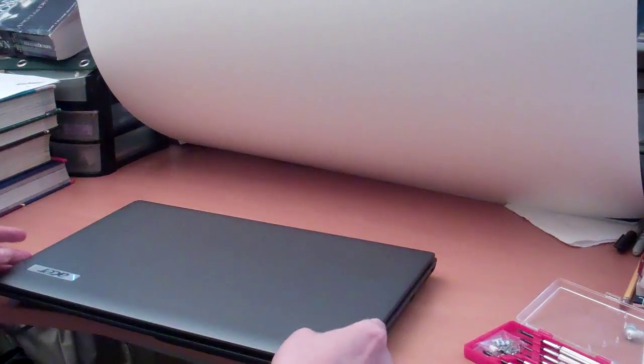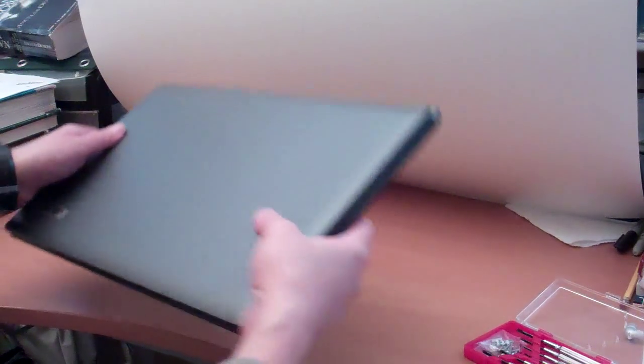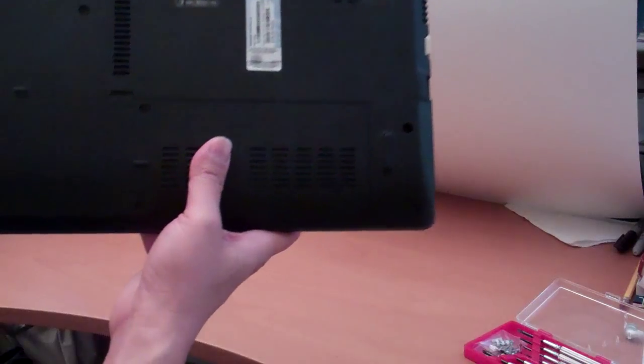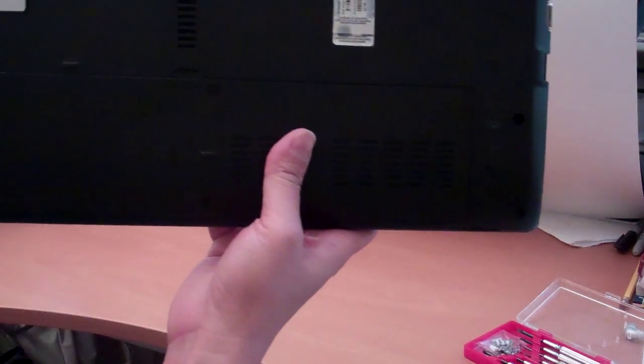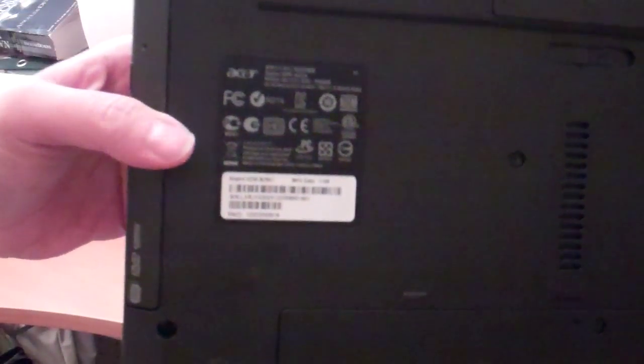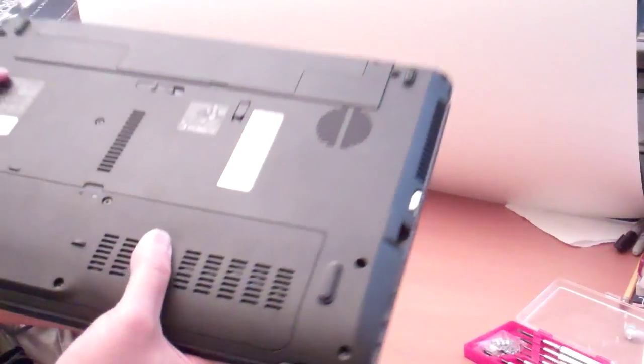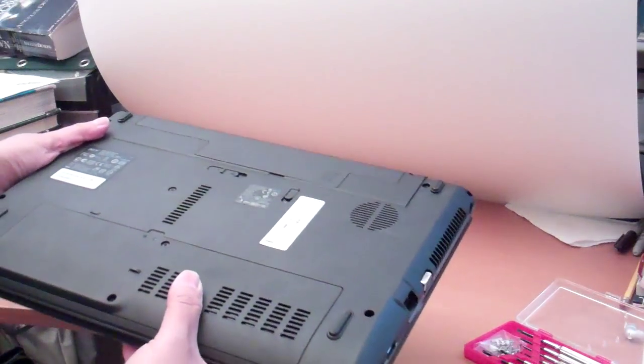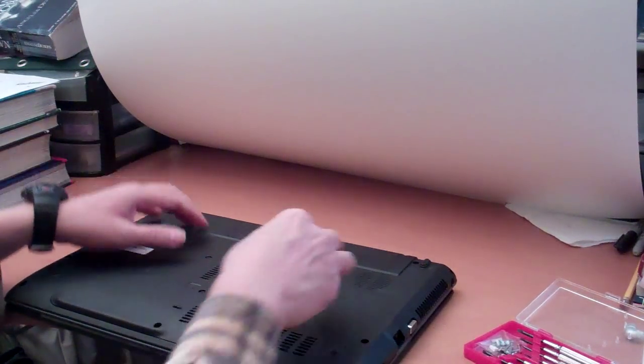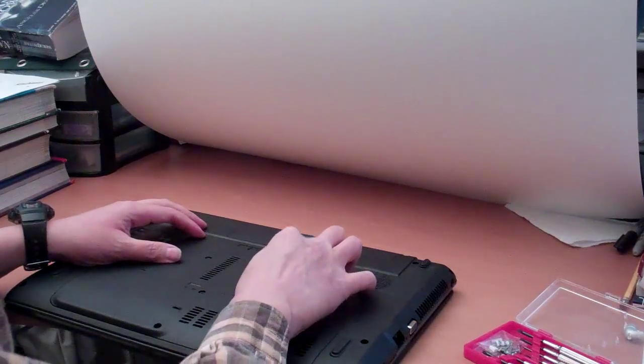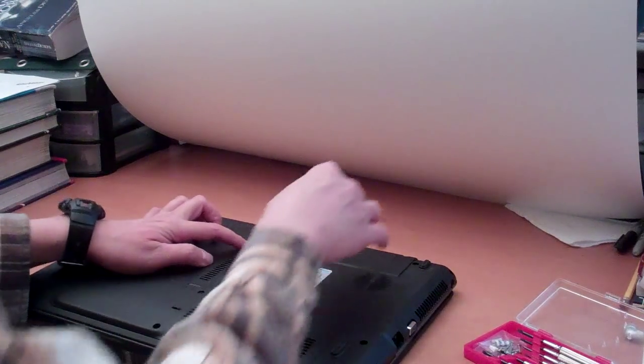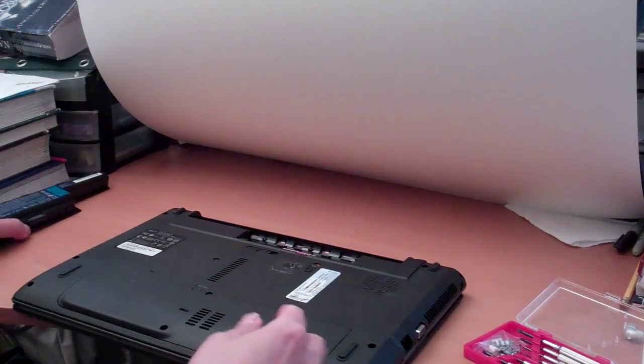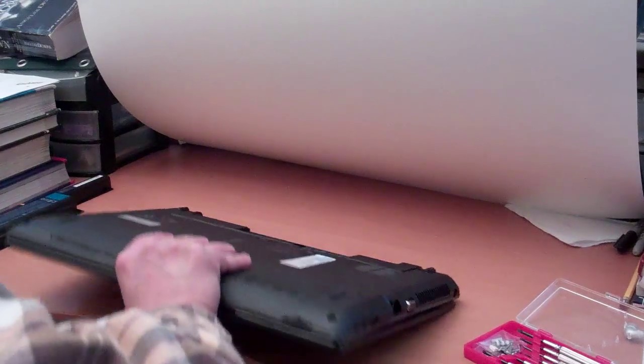Okay, we need to take out the battery. This model is Acer 5250-BZ641. We need to take out the battery first for safety. Now the battery is out.